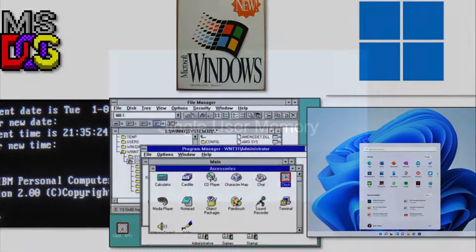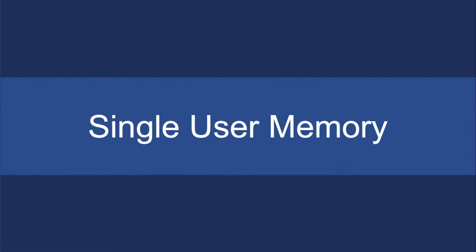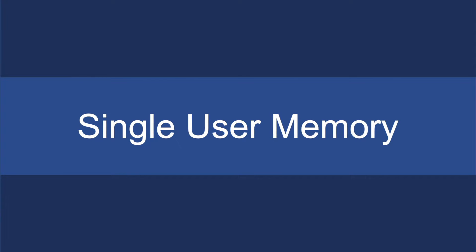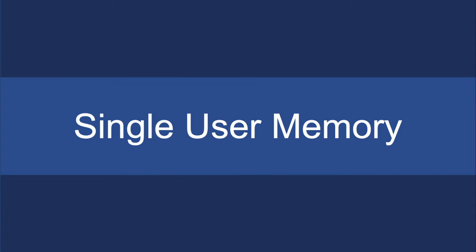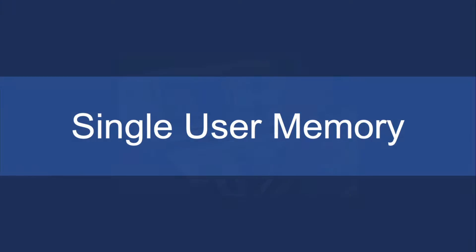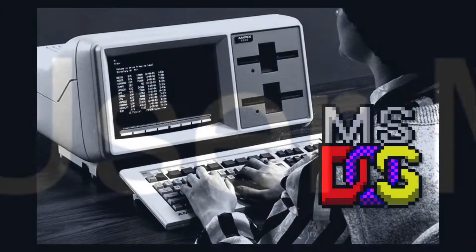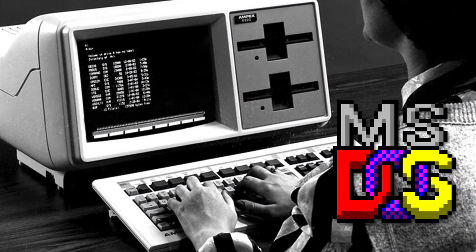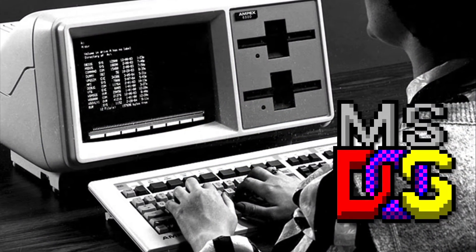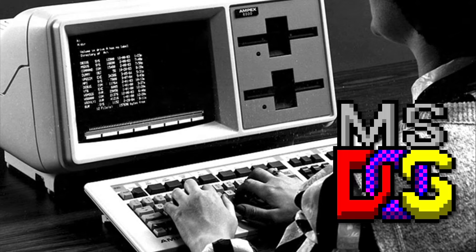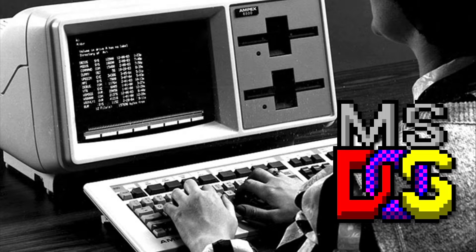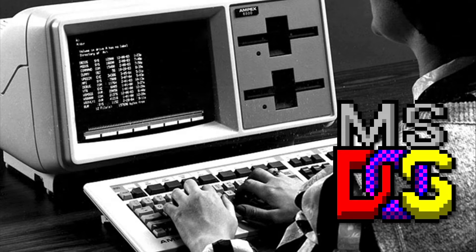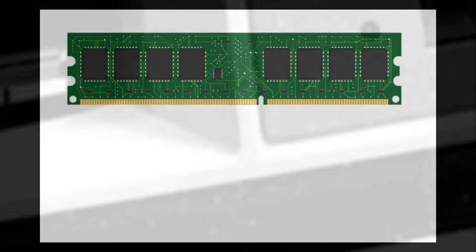So way back in the old days, there was this concept of a single user memory system. So I mean really old, like 1950s old and then the first personal computers in the 1980s. So this is what it looked like when you bought a computer with Microsoft DOS on it. There was no Windows, but just as importantly, it was a single user memory process. So what does that look like?